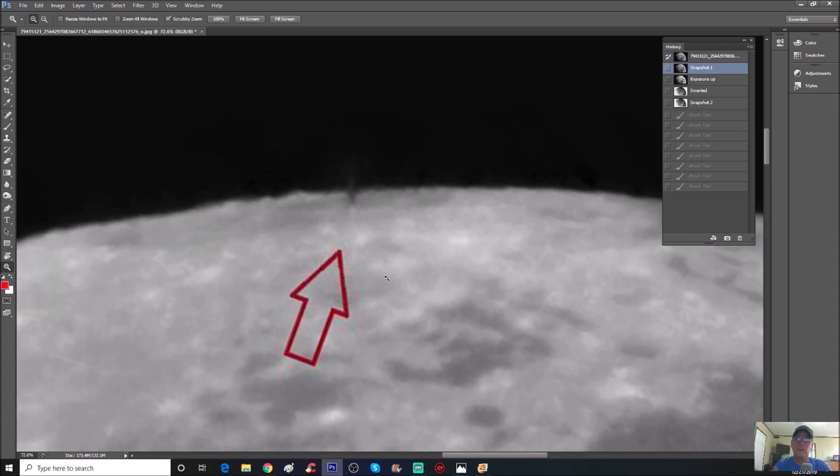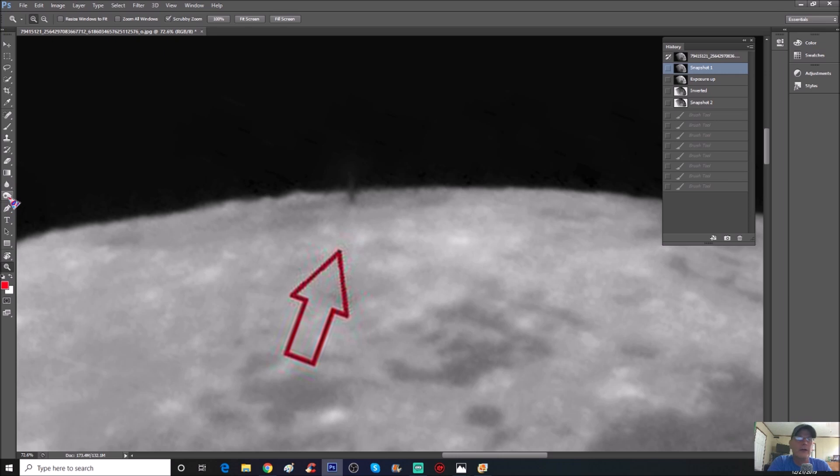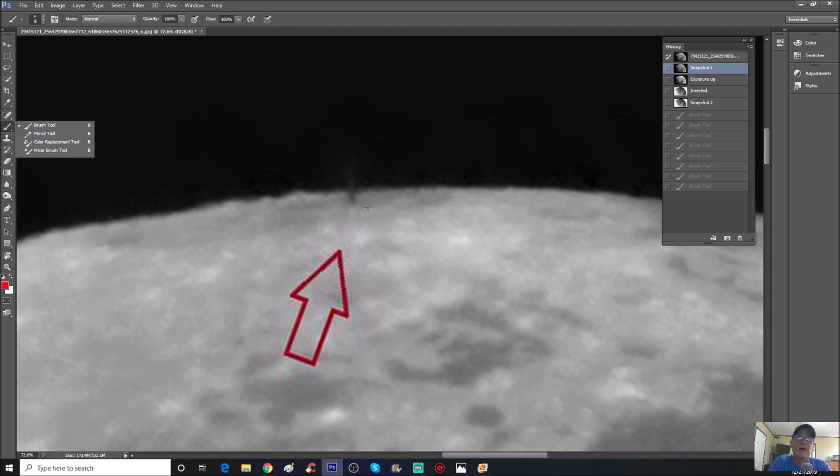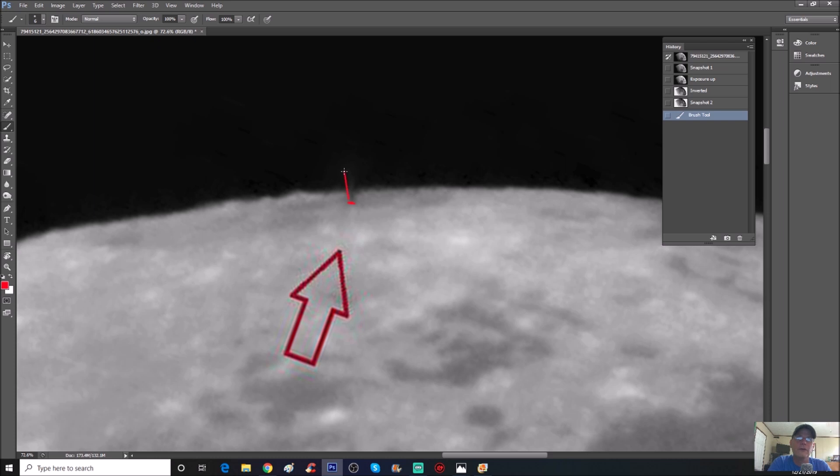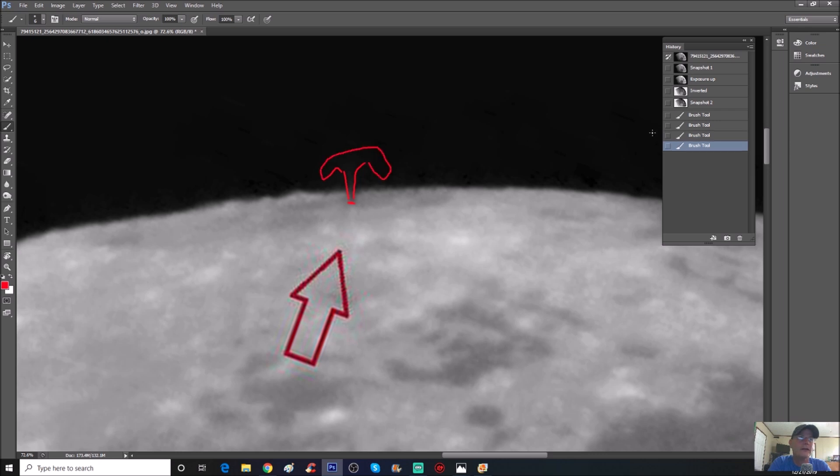It almost looks like a small kind of twister kind of thing on the surface of the moon. I believe, and I believe he said it as well, he believes it's some kind of geyser. Now that would make sense to me because you can see it right here, it's narrow here in the bottom and then goes off just a little bit larger as it goes to the top, and it appears to have this plume kind of thing going out like that.